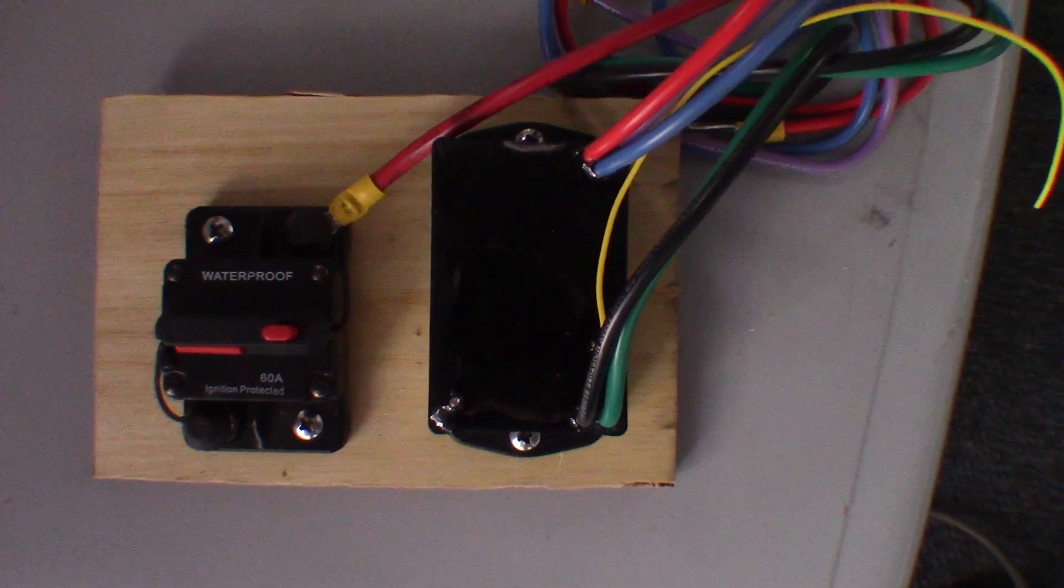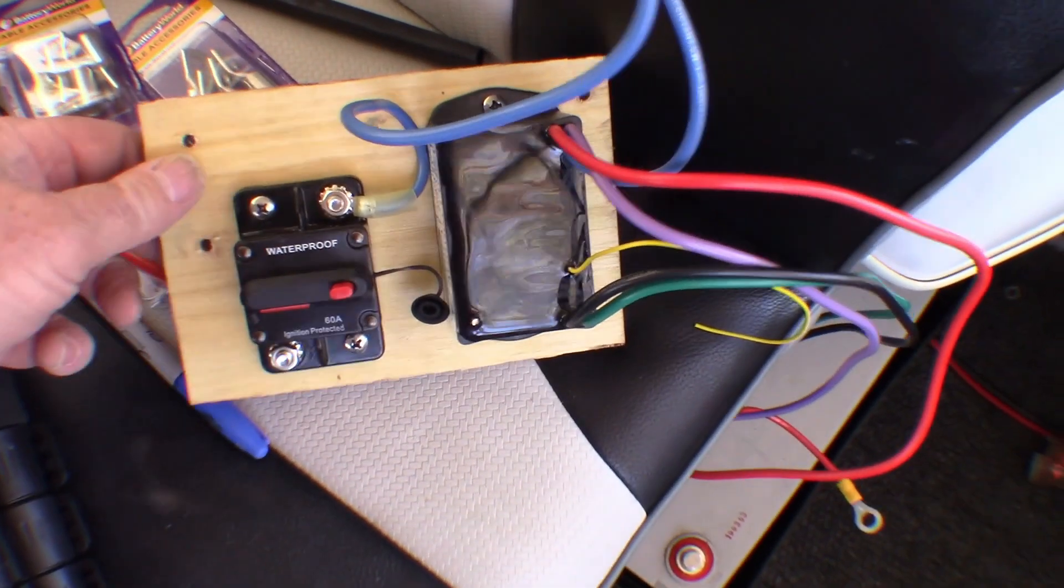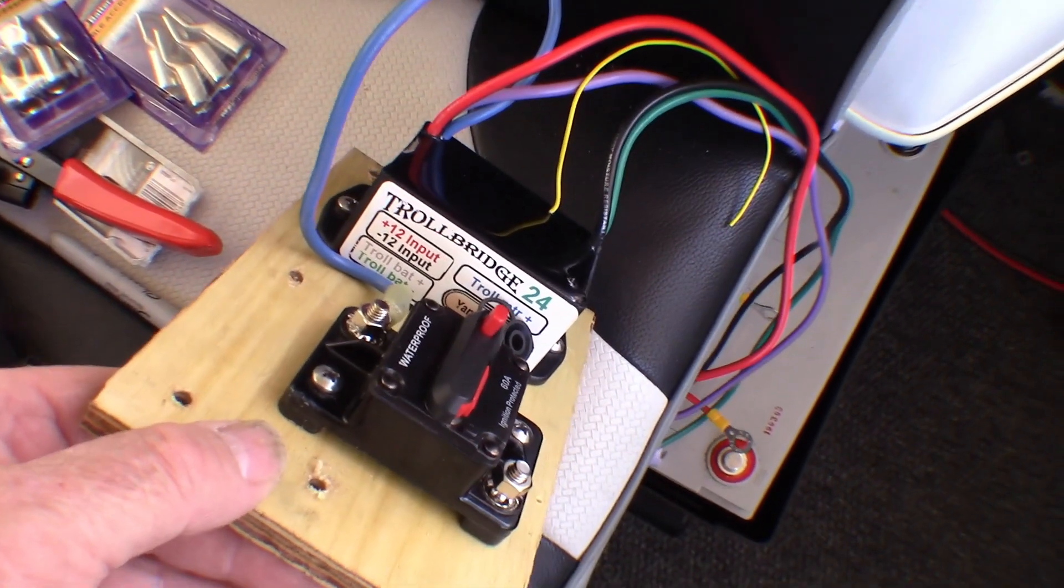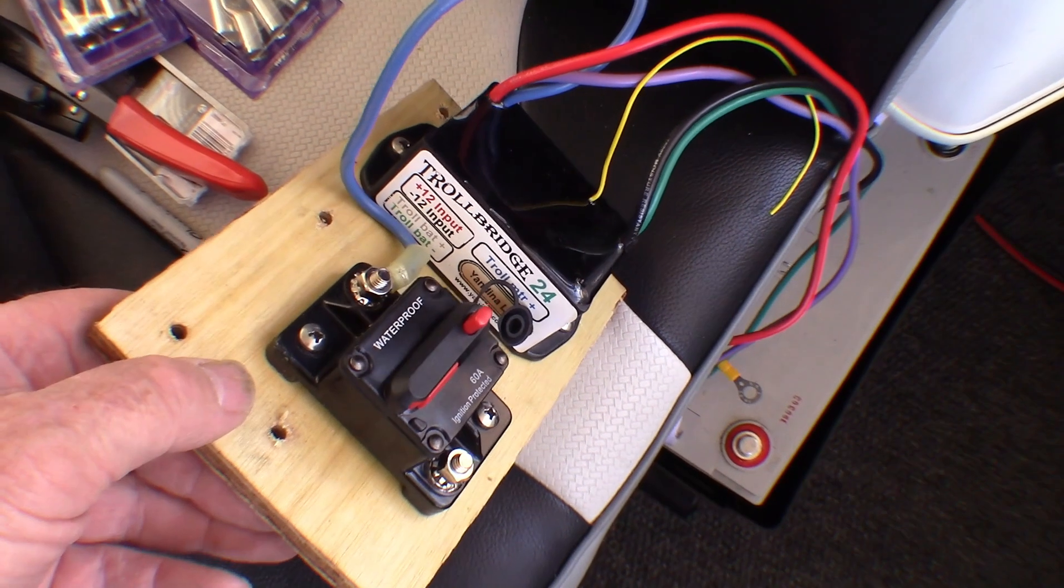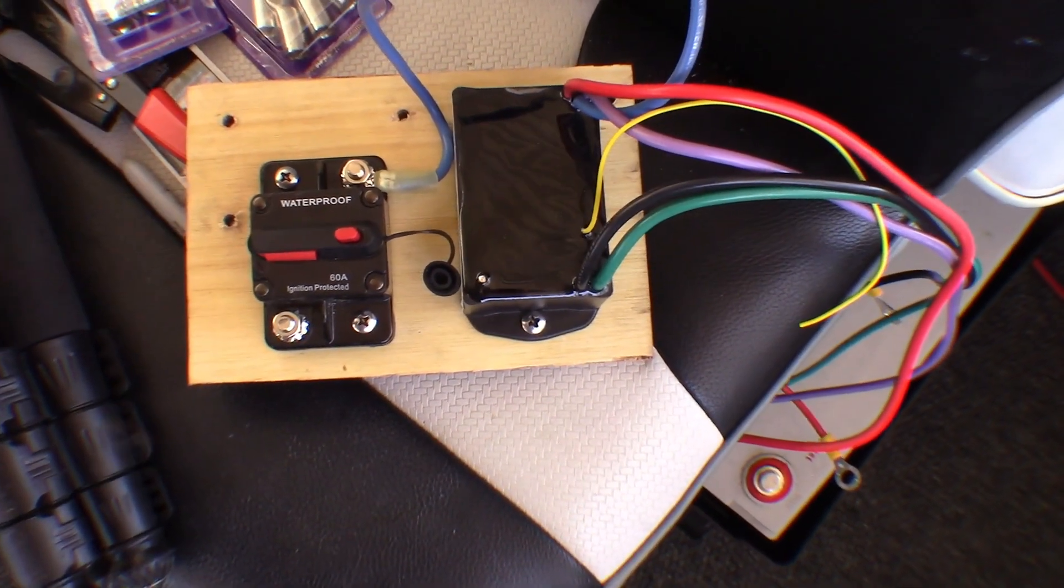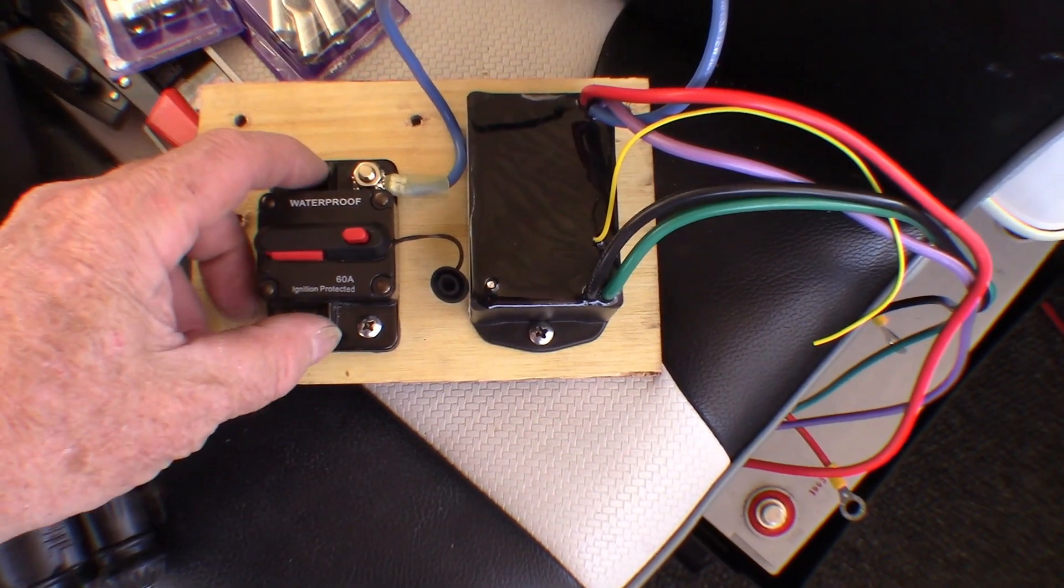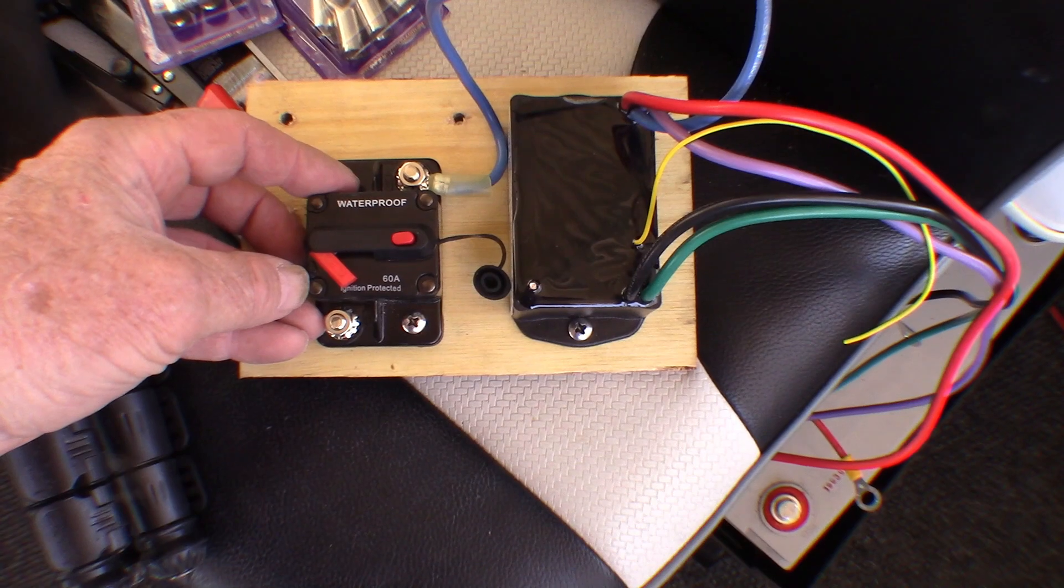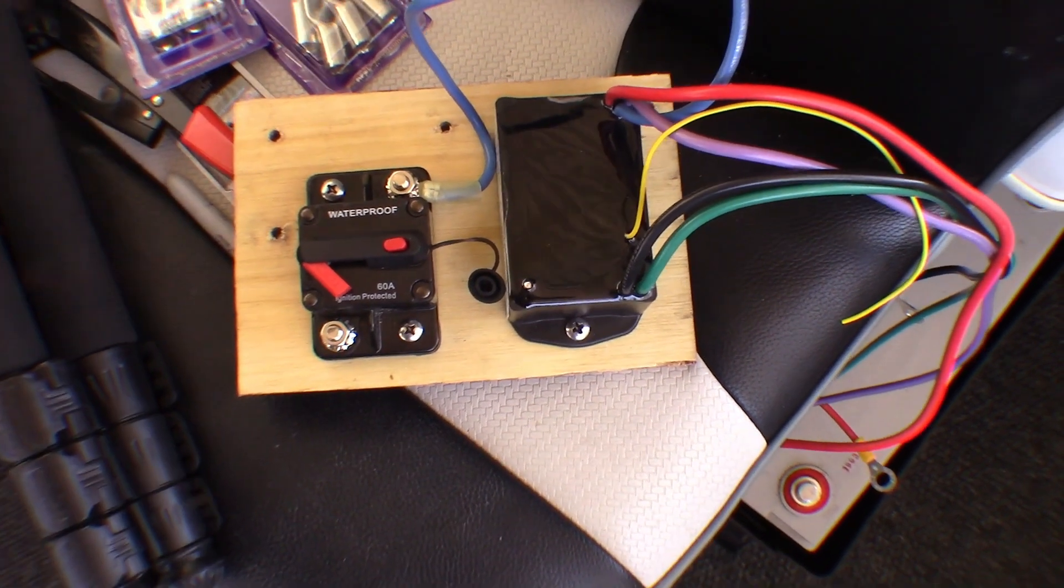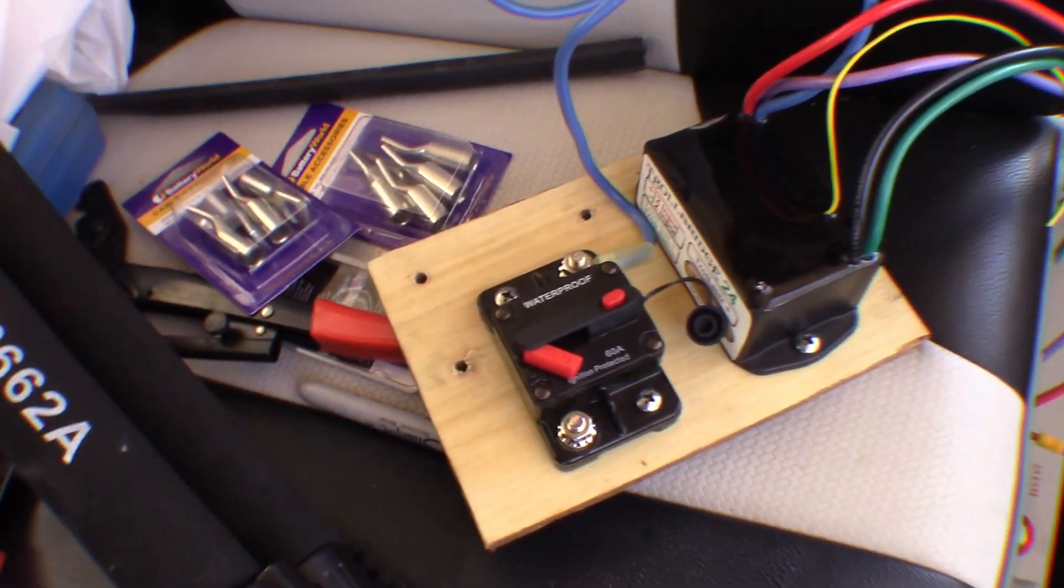That's the Trollbridge charger there with all the wires coming out of it. That's going to charge my 24 volt trolling system from the 12 volt alternator by switching between series and parallel automatically. Got a 60 amp circuit breaker for the Minn Kota. I mounted them on that piece of marine ply.